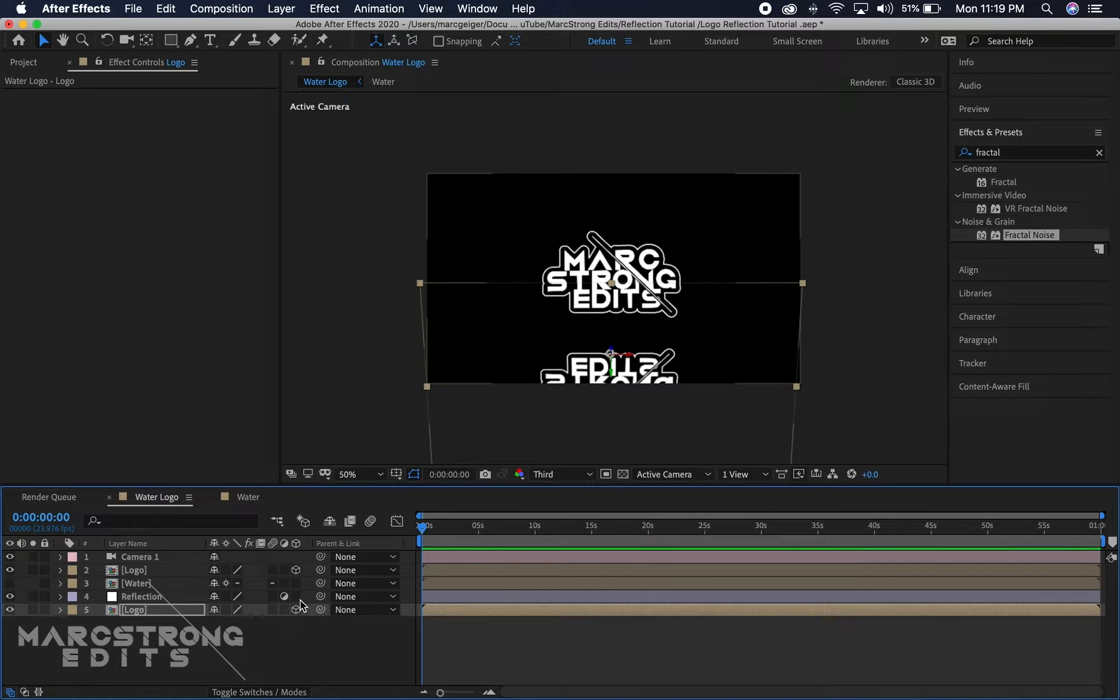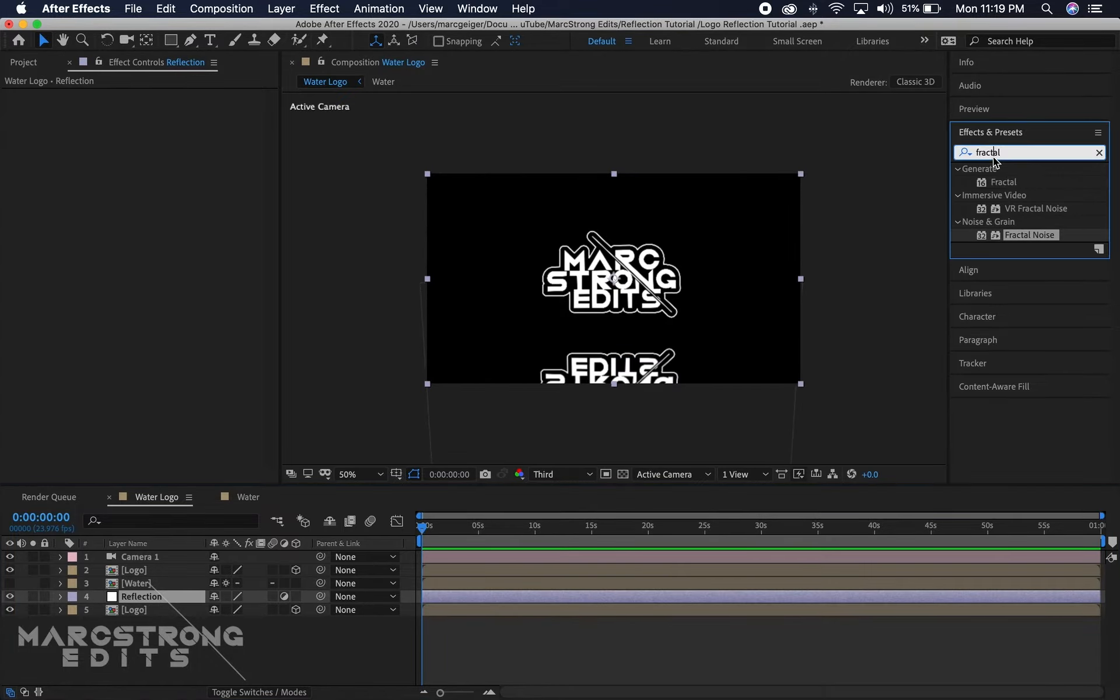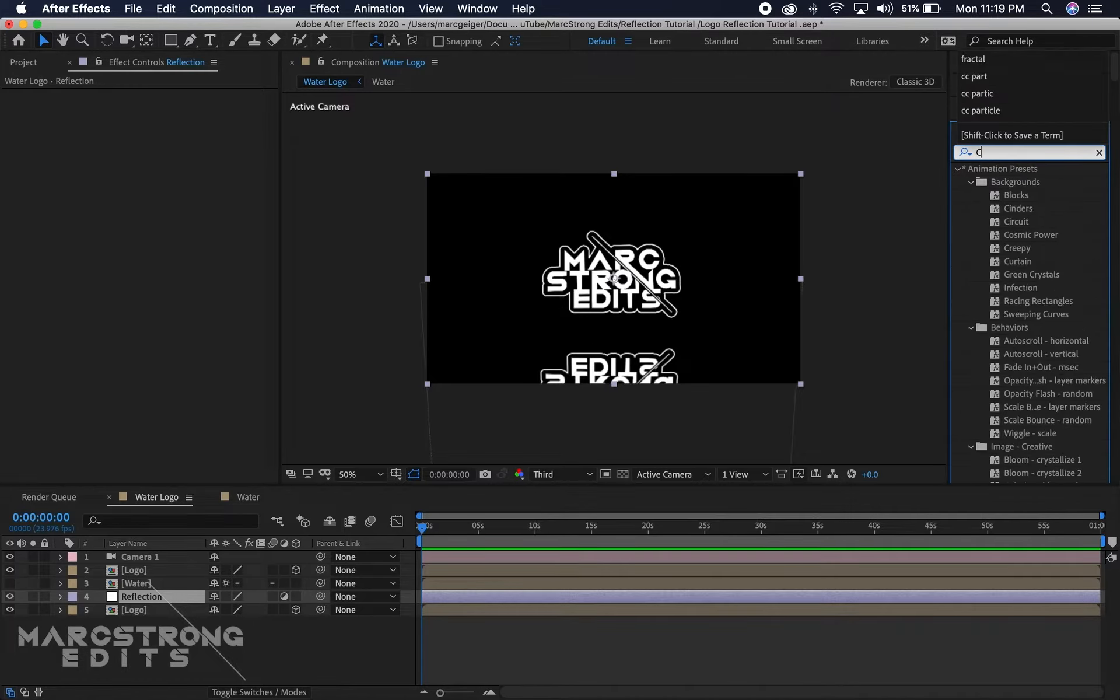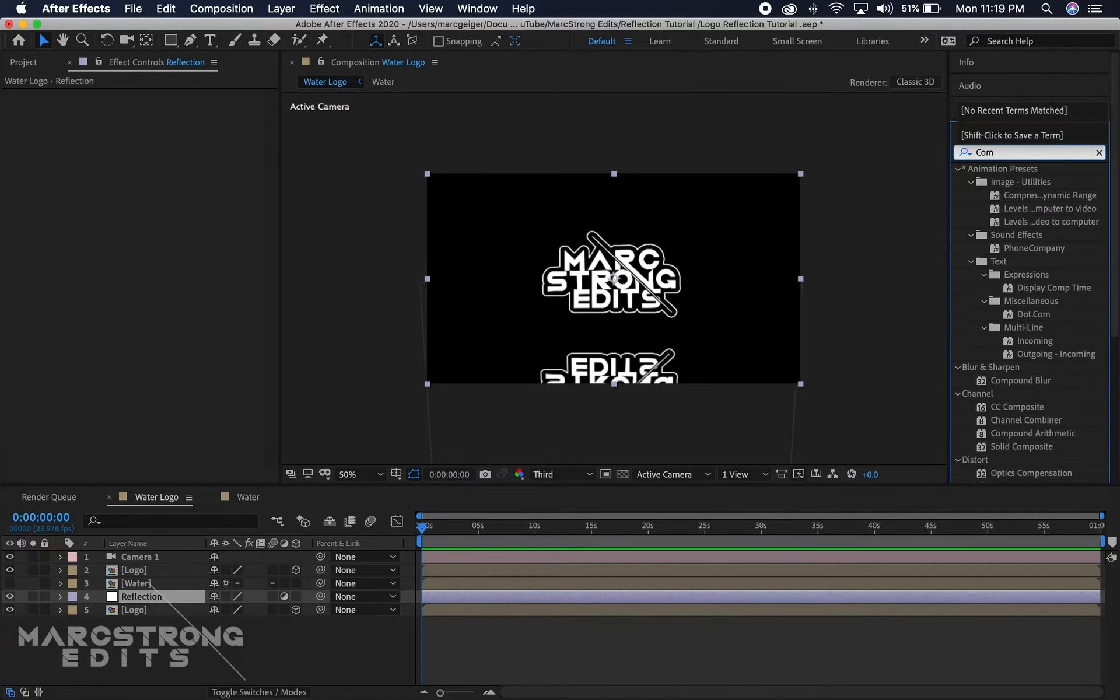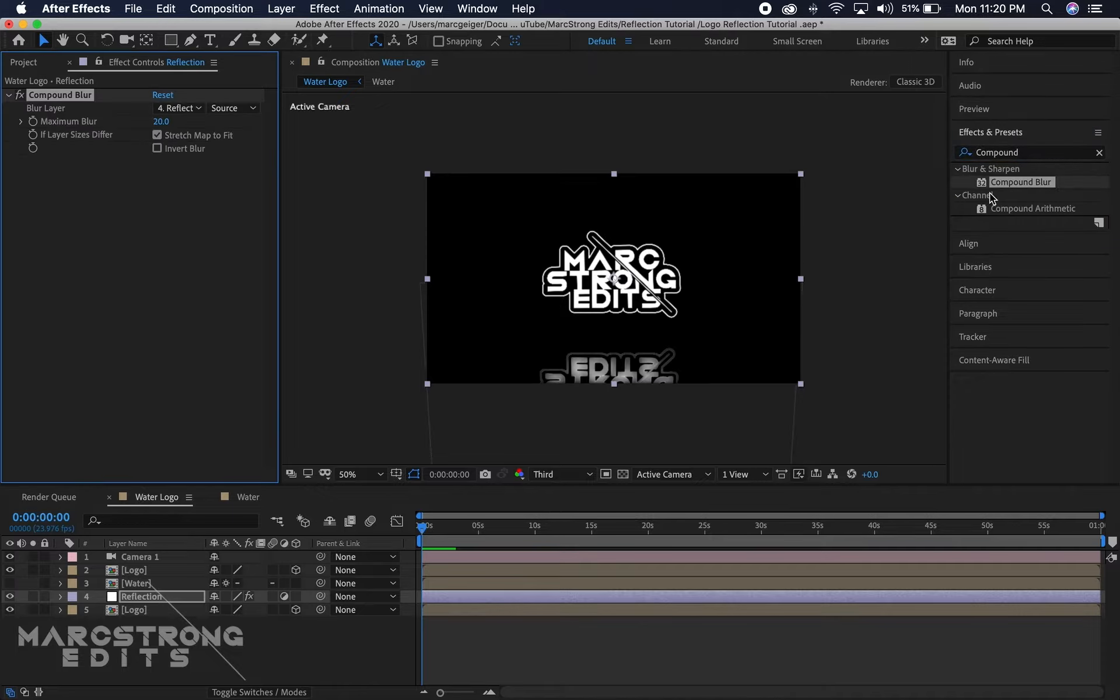Now we'll go ahead and select our reflection layer. In the effects and presets panel, you want to add the compound blur effect, so we'll double click to add that. We're gonna change the layer to our water layer.